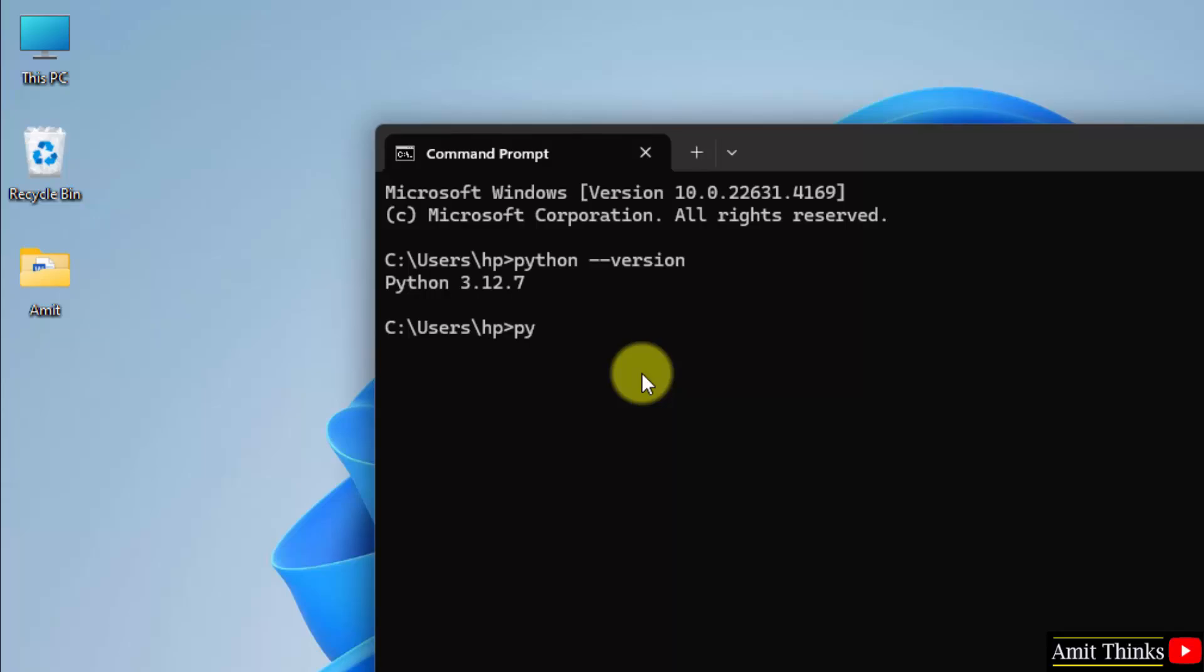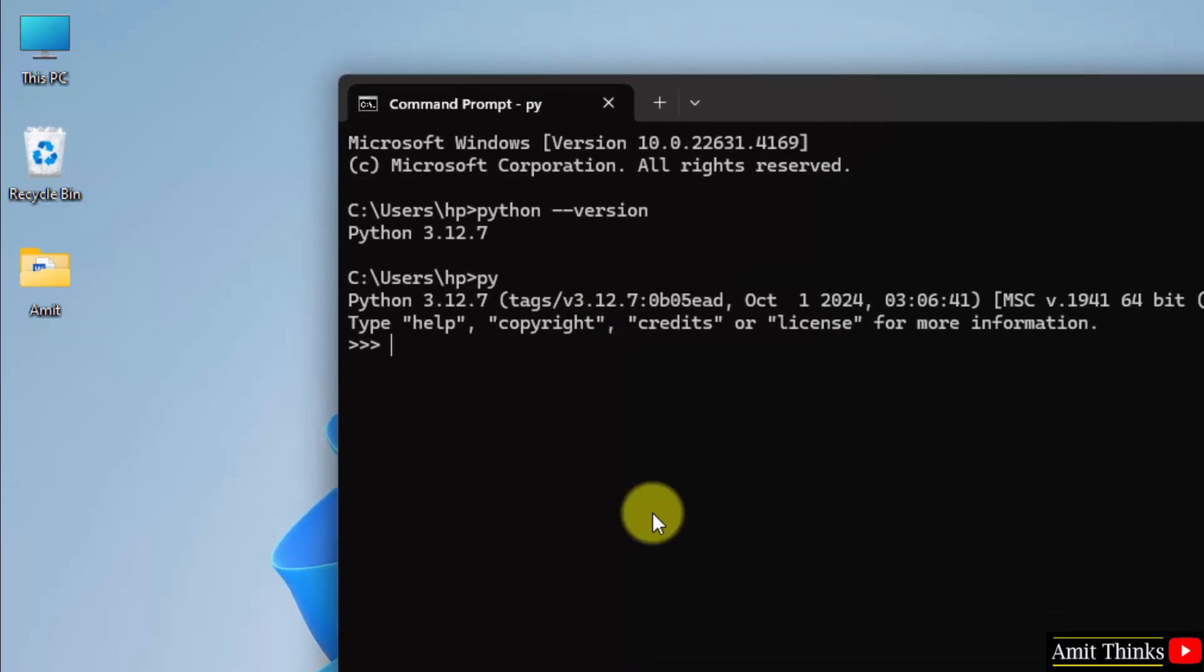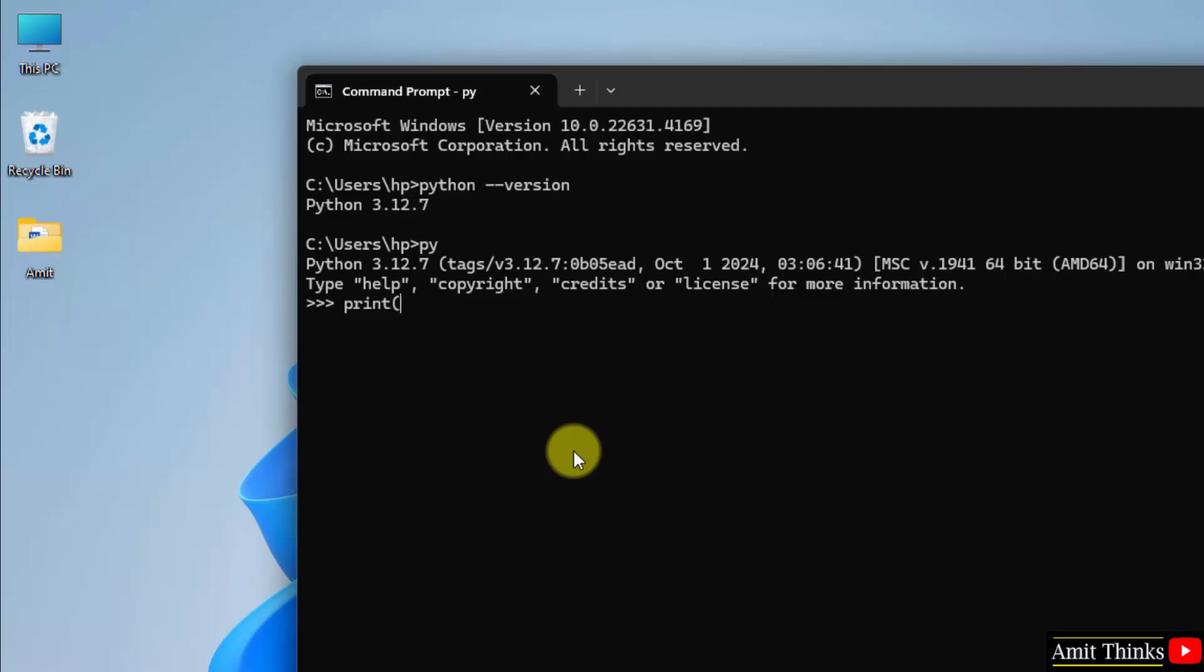Now type Python and press Enter. And we are inside our python shell. You can directly run your program here. Let's say I'll just print my name quickly using the print method.